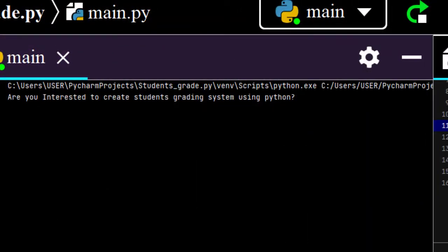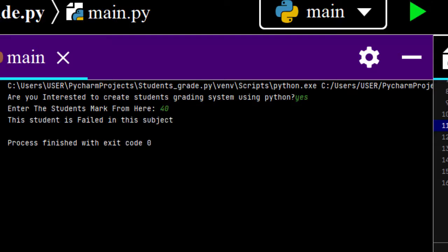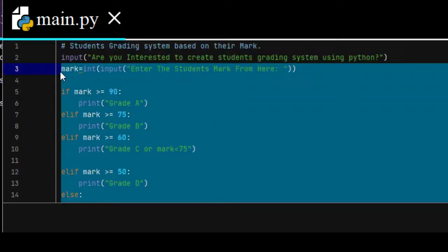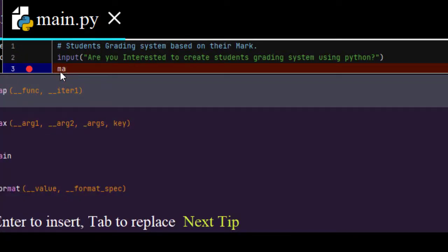Let me run this project again and enter yes. What will happen if you enter 40 from here? You will get the result. This student is failed in this subject. So, I will show you exactly how to write this code that enables to calculate a student's grade based on their own mark on a specific subject from scratch. Let me delete this and then I will show you from scratch.